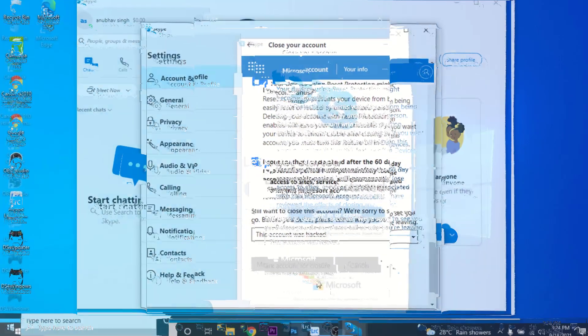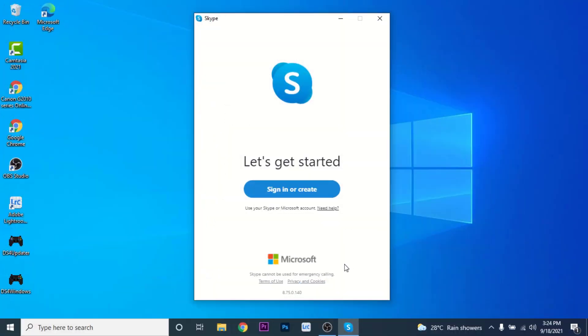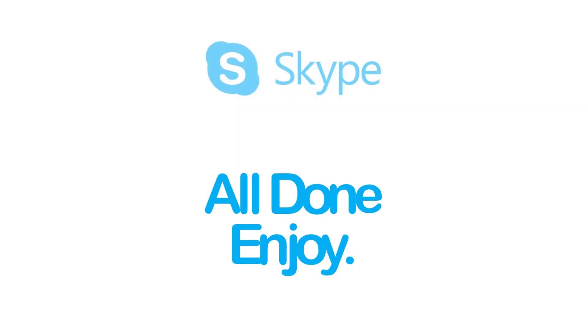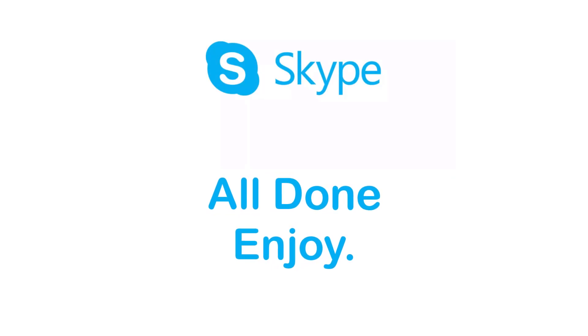After you have done that, your Skype account or Microsoft account will be deleted. So that will be it for today's video. Hope this video was helpful for you. If it was, hit the like button, subscribe to the channel, and I'll see you in the next video with some new information. Goodbye.